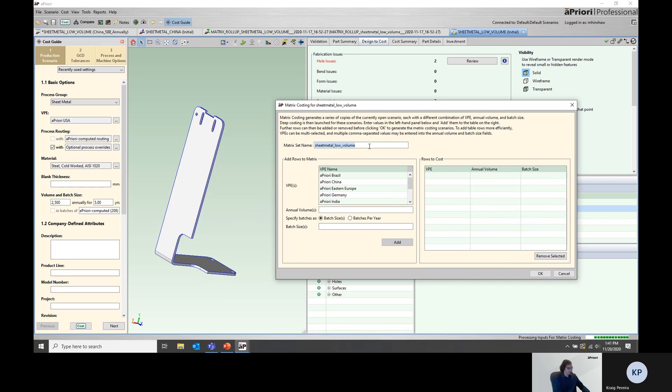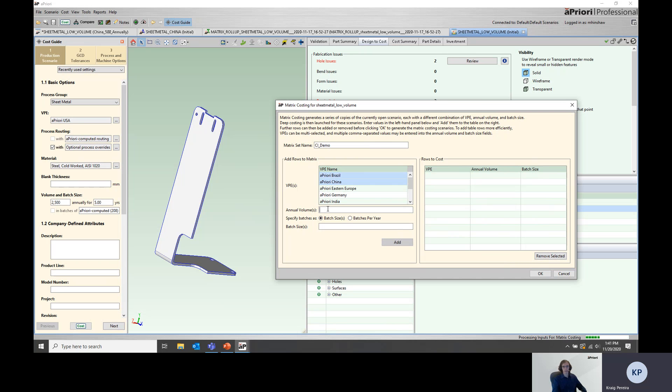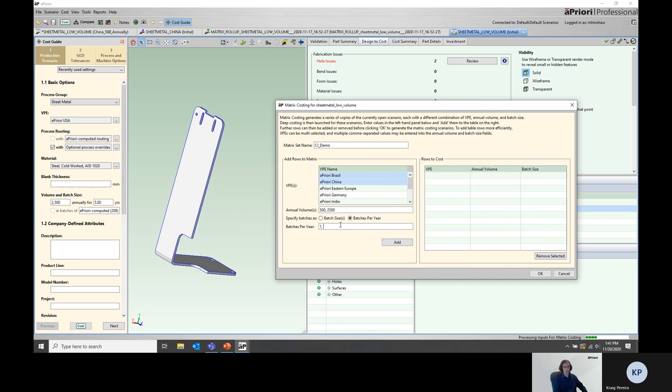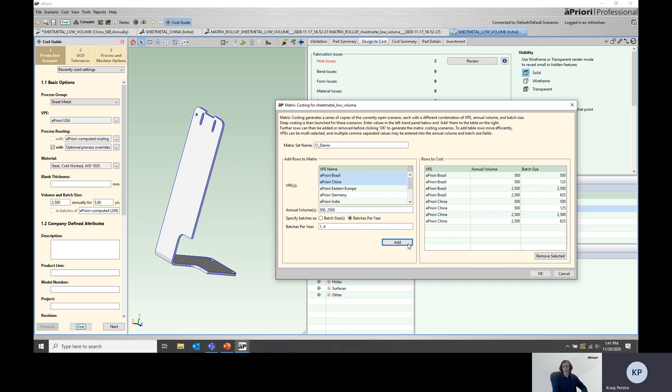First, we set the matrix set name, so here we're going to say cost insight underscore demo, and then we start to put our production inputs. We're going to pick Brazil and China, pick annual volumes of 500 and 2500, and then pick batch per year. We can pick either batch size or batches per year, but in this case, we're going to pick one and four to show annually, one batch per year, and quarterly, four batches per year. At this point, we go ahead and click add, and aPriori automatically generates the matrix of combinations that these inputs drive.